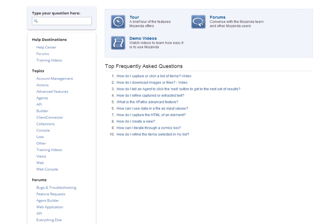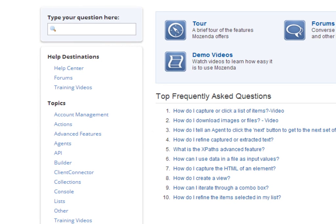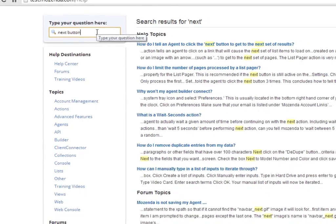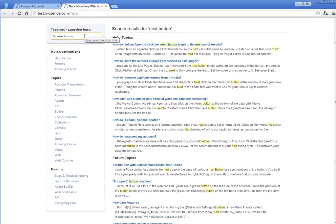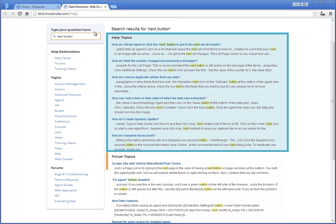Let's say you want to learn more about capturing information on multiple pages, and you search for the text, Next button. You will notice that results are generated by keyword and divided into two distinct categories: Topics and Forums.